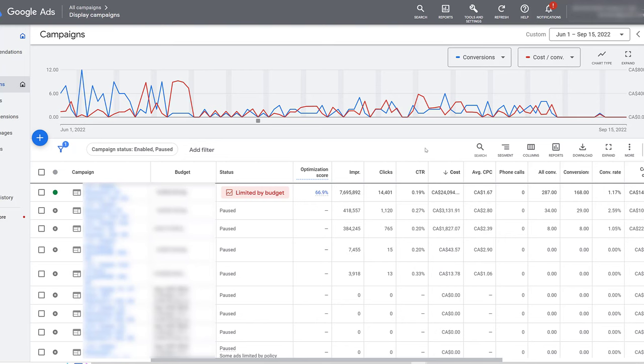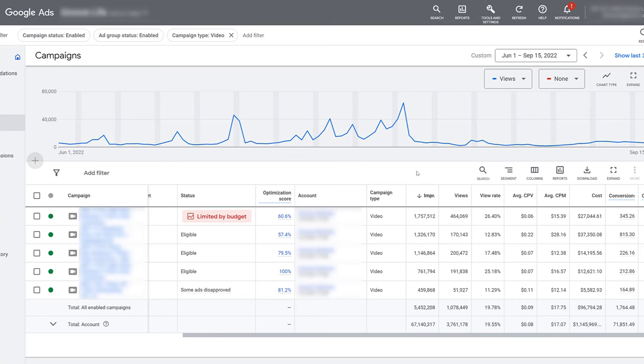So right now, I am just looking at video campaigns within this specific account, and I know pretty much all of them are running video action campaigns. It's another reminder, it has to be video action campaigns or true view for action. So you may not see this for all of your video campaigns if you're trying to look at engaged view reporting.